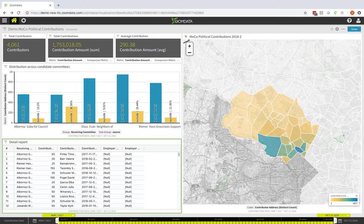Let's get started. What I want to do is filter this dashboard to exclude one of the contributors, and that is Montgomery County itself. The context here is that the county had introduced a public finance program for political contributions, did some matching, and we want to remove that from our analysis.